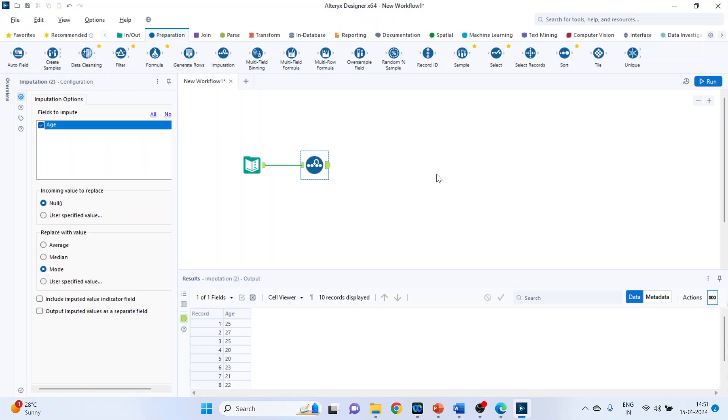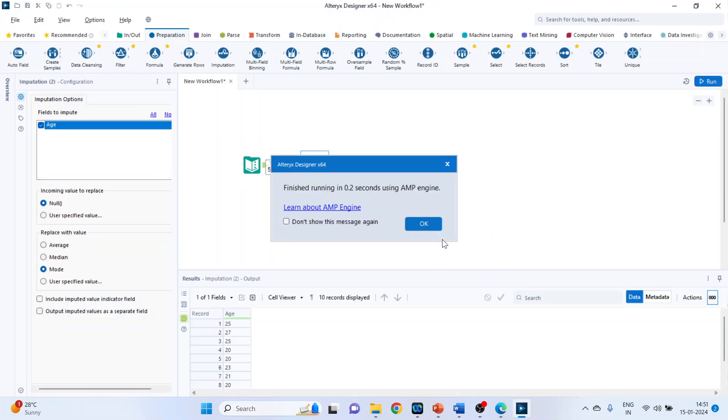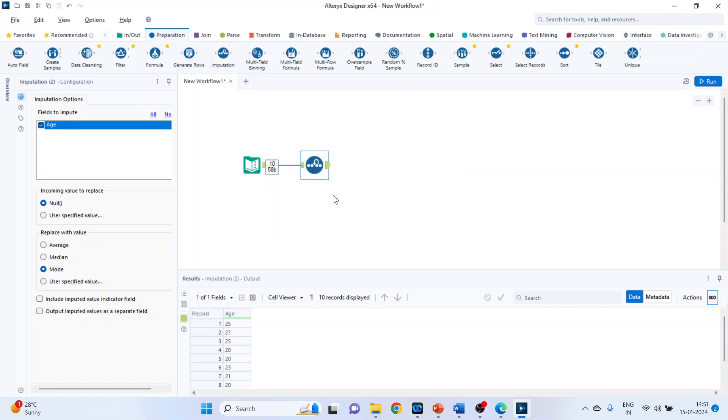With mode, run it again, click OK, and you can see that the replacement is done with the mode.